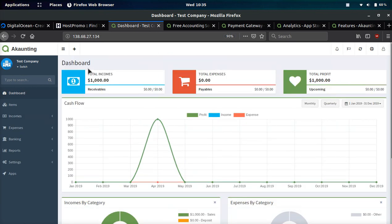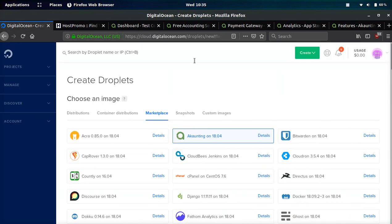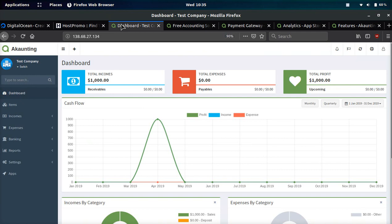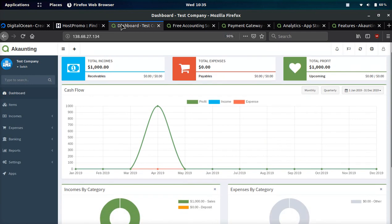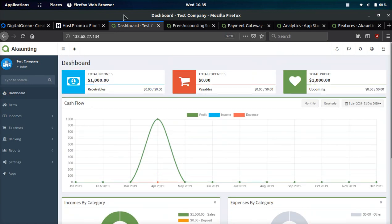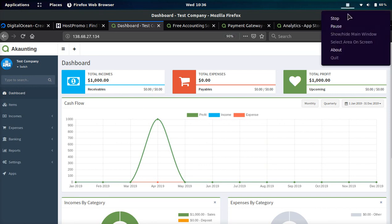If you want the $100 free trial that will be down in the description as well as the pinned comment. Make sure to check out host.promo. If you like this video make sure to like, comment and subscribe and I hope you have an amazing rest of the day. Happy accounting, peace out.